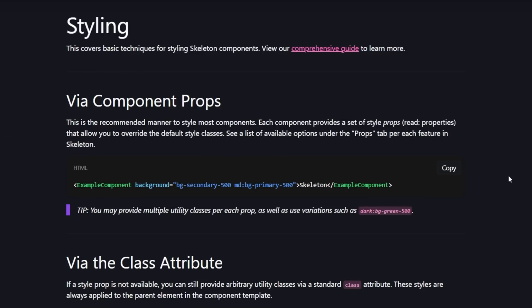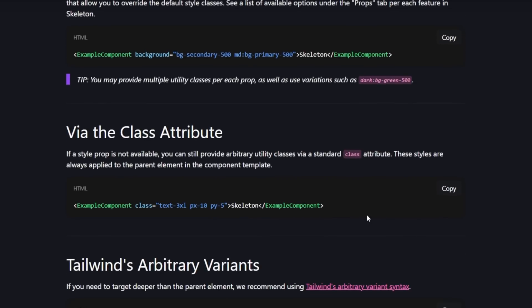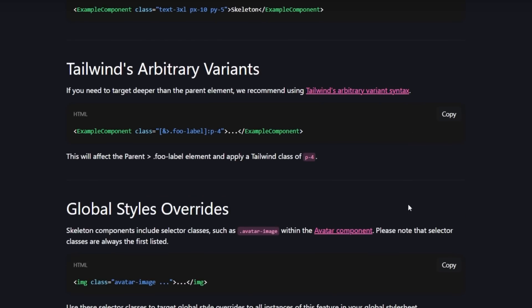The recommended way is through these style props that are provided by each component, which allow you to override some of the defaults. From my understanding, these are the classes that they expect you to want to change. But you can also use the class attribute to provide any utility class that you'd like, so you can completely customize them. There's also Tailwind arbitrary variants as well as a global styles override. We're just going to stick to the recommended way as much as possible for our example.